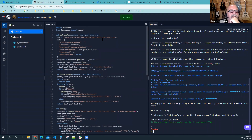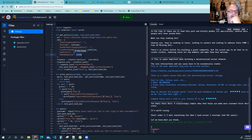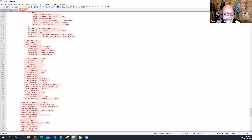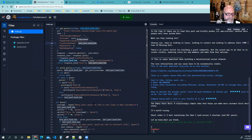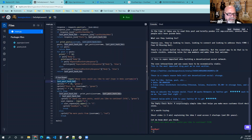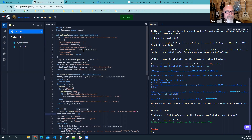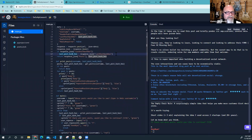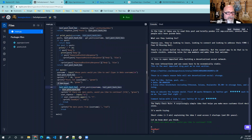So that is our get-posts-for-public-key implementation. You pass it the username, the number to fetch, media_required as false, and the last_post_hash_hex — empty string the first time through, then the returned value for pagination on subsequent calls. I hope that was helpful, and until we do this again.